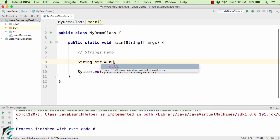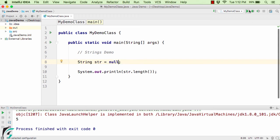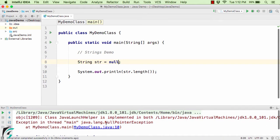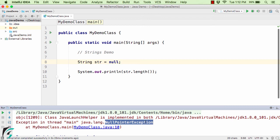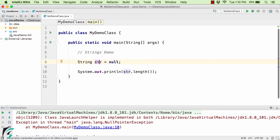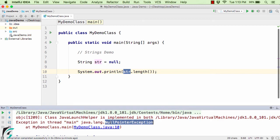Now let us try something different: String str = null. Let us run our code. Here it has simply thrown a NullPointerException. As a developer, you will face this exception quite a lot. This NullPointerException is pretty annoying while developing any application, so please be careful while using any variables. If that variable is null and you try to use it, it will simply throw a NullPointerException.